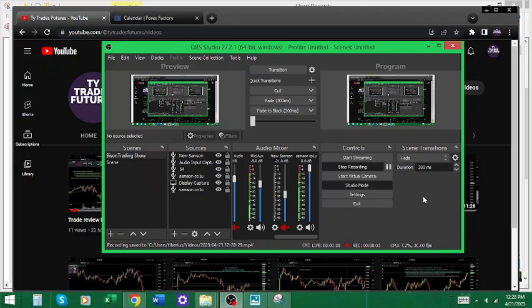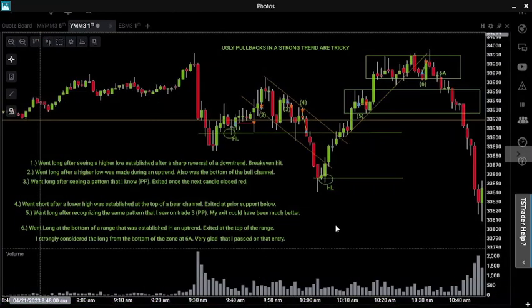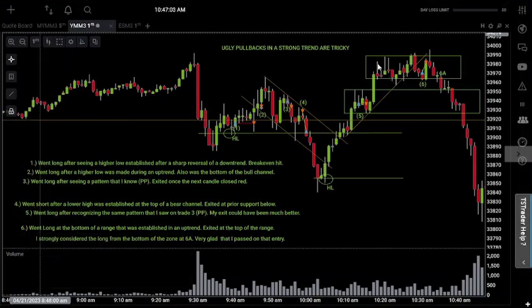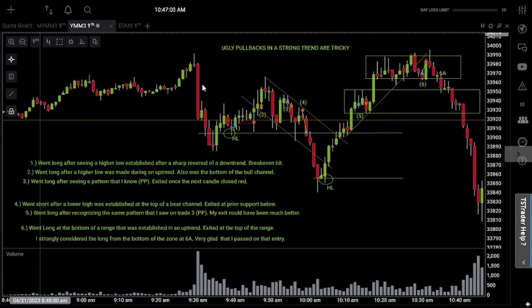Welcome back to another episode of the trading challenge. Today is day number 10, April 21st, 2023. Coming into today's session my goal has been the same all week, except I added a little more specificity to it: not only to trade the setups that I know, but to also trade those setups properly — that's where I went wrong yesterday, so I wanted to come back and correct that today.